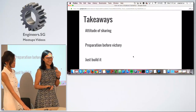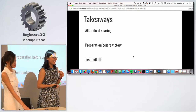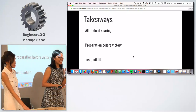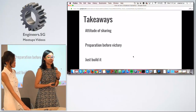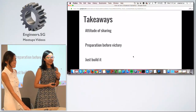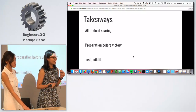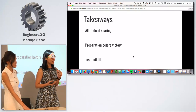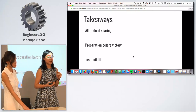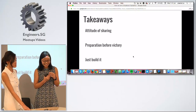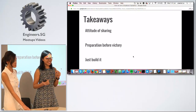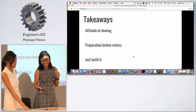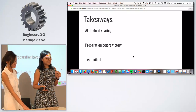We also learned that preparation before victory is important. For this hackathon, they released the question early and encouraged us to form groups beforehand, so we spent that time planning our user journey, planning the UI, and contacting Day Spring to find out their actual needs.